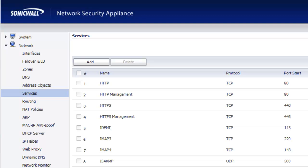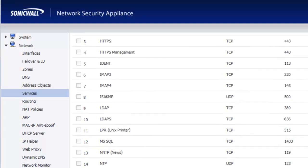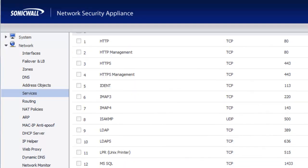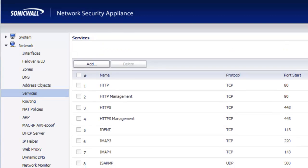By default, SonicWall has several different services already set up within the firewall. We have for example HTTP, HTTPS and many of the other popular services. But there are times that you'll have a service that you need to create that SonicWall doesn't have in the firewall. So let's go ahead and walk through how we would do this.